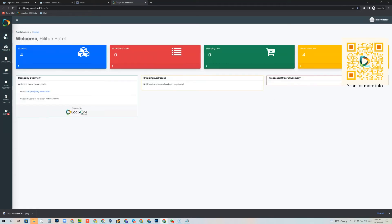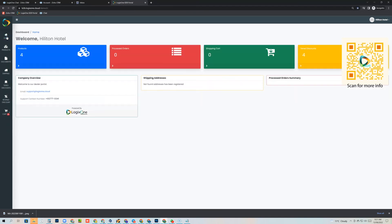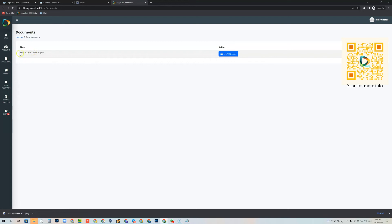Back at home, across the top we can see how many products the customer can purchase, how many processed orders they have, what's in their shopping cart, and any discounts that apply to them such as tiered and revenue discounts. There's also a company overview showing your support email, contact number, and any shipping addresses, plus orders that have been processed. Under documents, you can see the document synchronized from the CRM — these could be contracts or proposals.